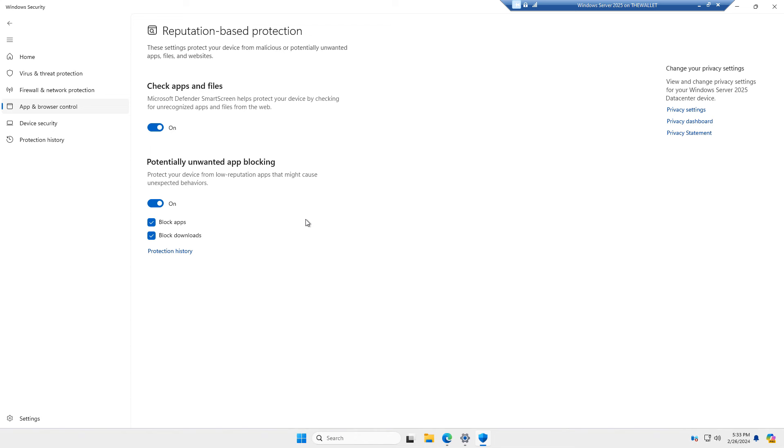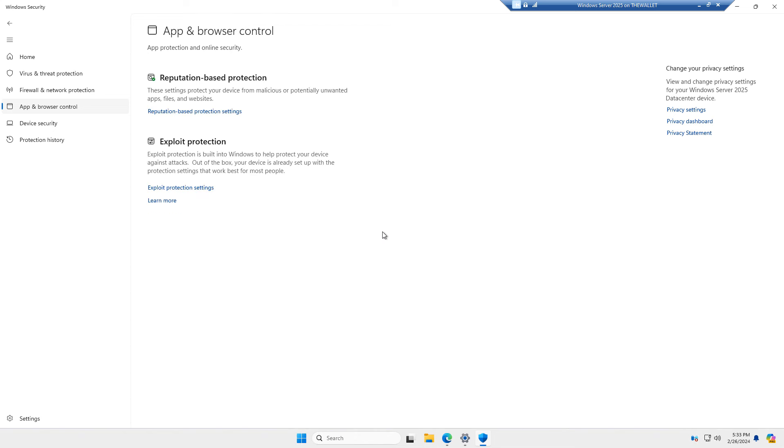And we can block any potentially unwanted apps. And it also turns on smart screen that helps by checking unrecognized applications, as well as something you might be downloading from the web in a browser.